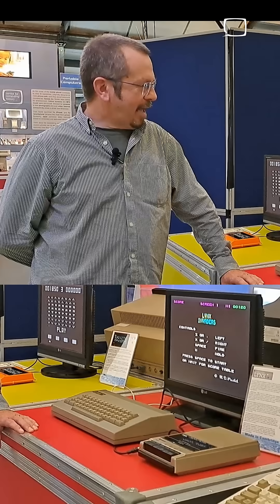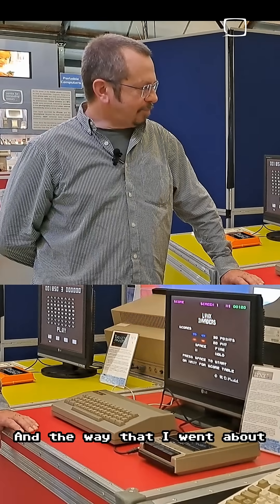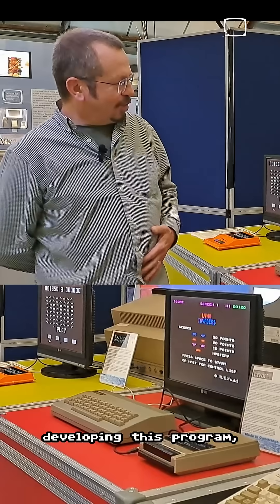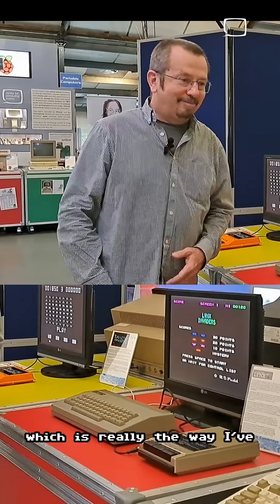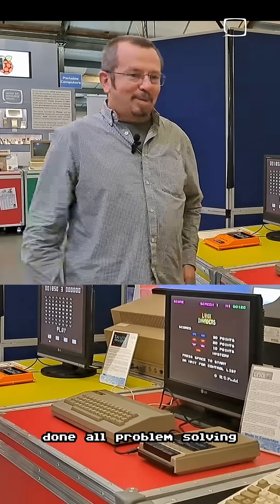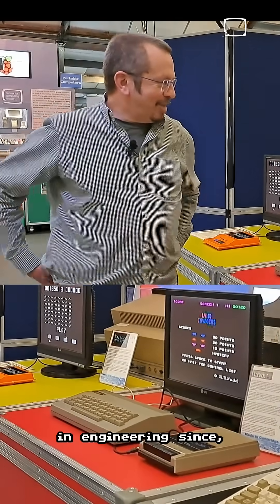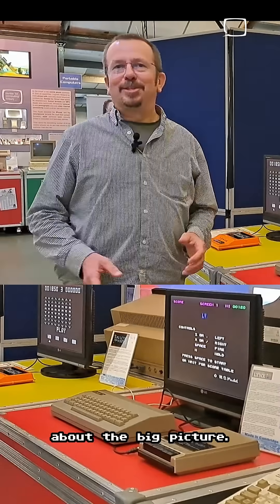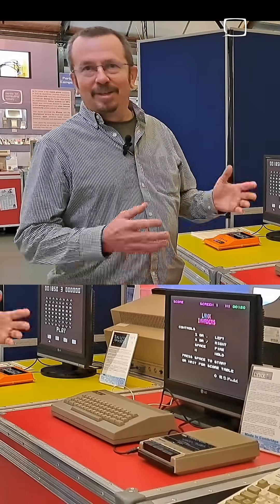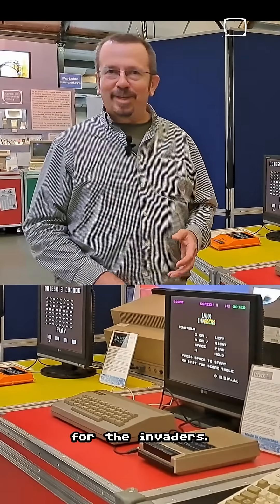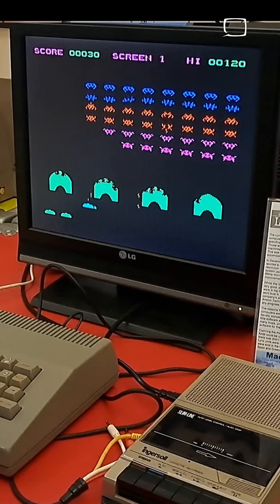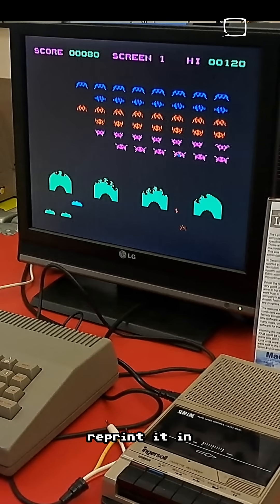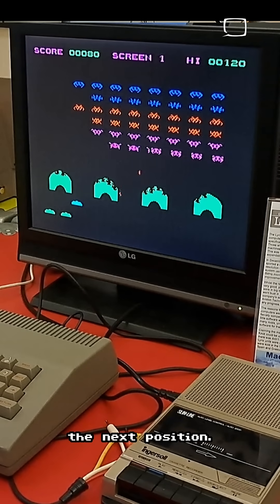The way I went about developing this program — which is really the way I've done all problem solving and engineering since — is: don't think about the big picture. Just start with something you can do. Let's design some graphics for the invaders. Let's see if we can move them along the screen — erase the previous one, reprint it in the next position.